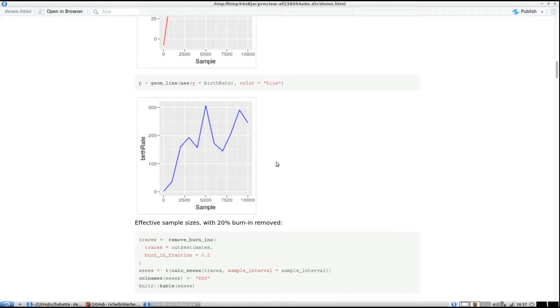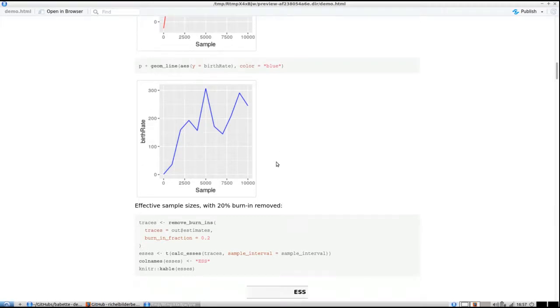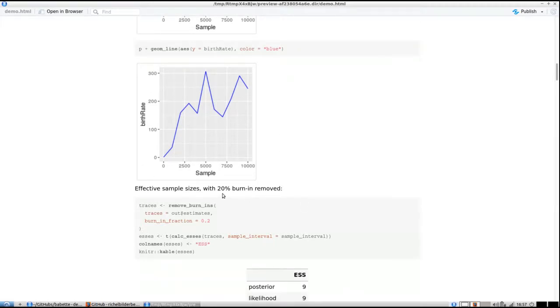If we want to do calculations, to see the effective sample size, usually you remove the burn-in. The burn-in is the first part of the MCMC run where the algorithm hasn't reached convergence yet. Usually this is 10%, but for fun I'm going to use 20% burn-in removed, keeping only the last 80%.